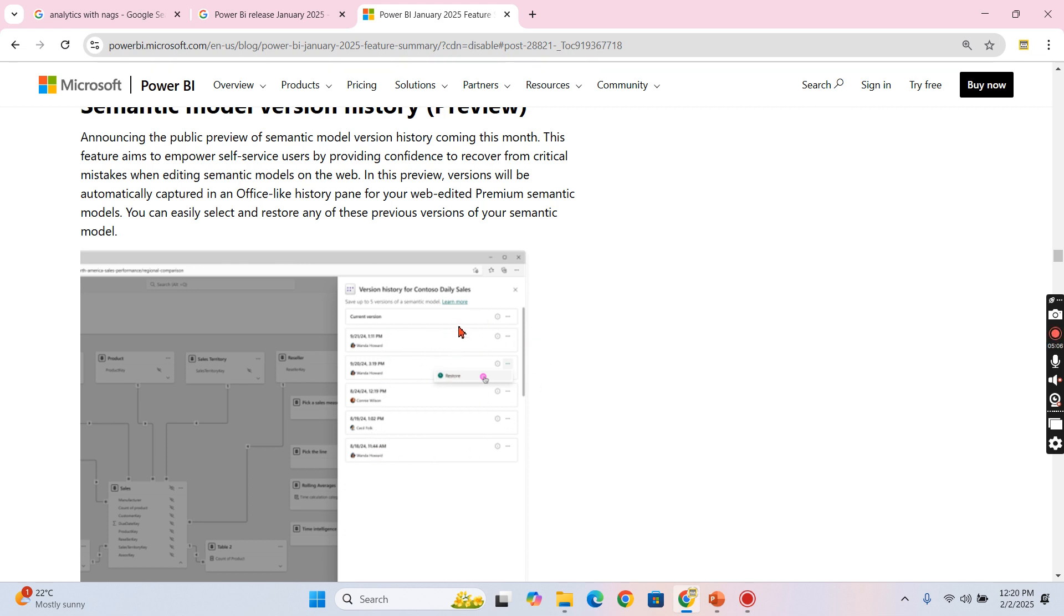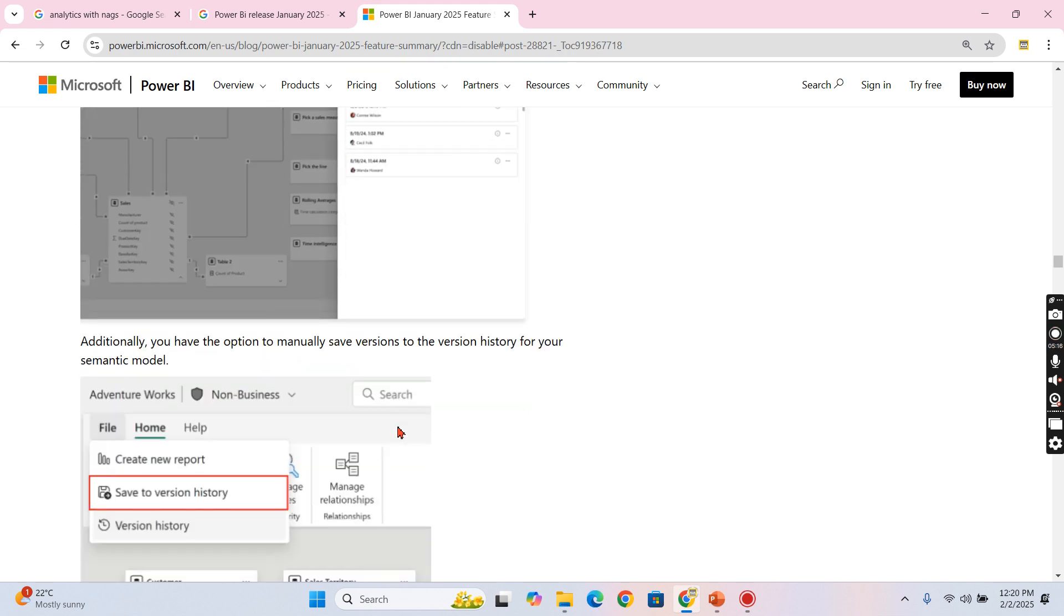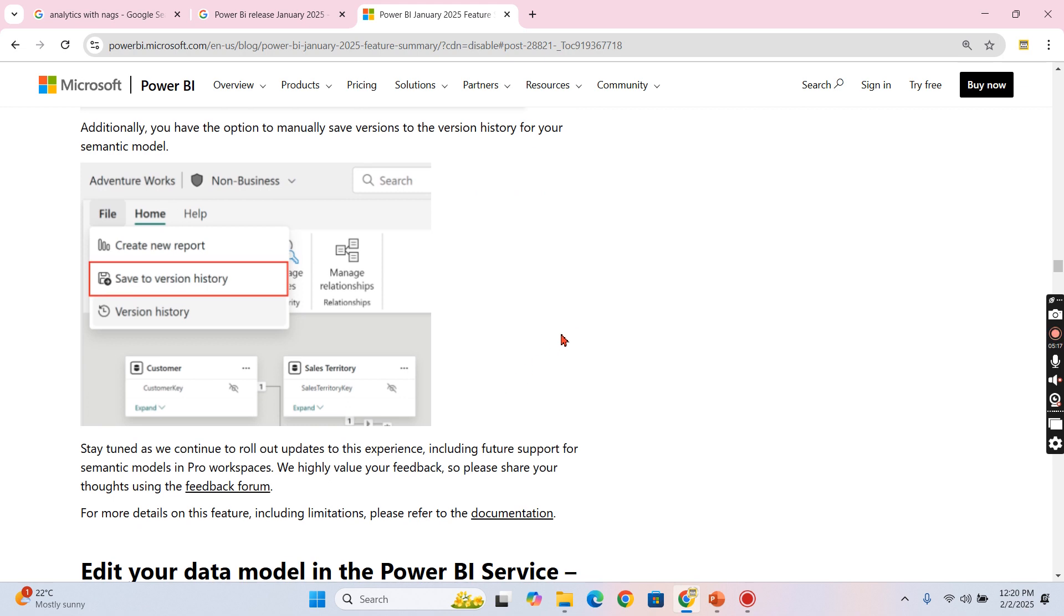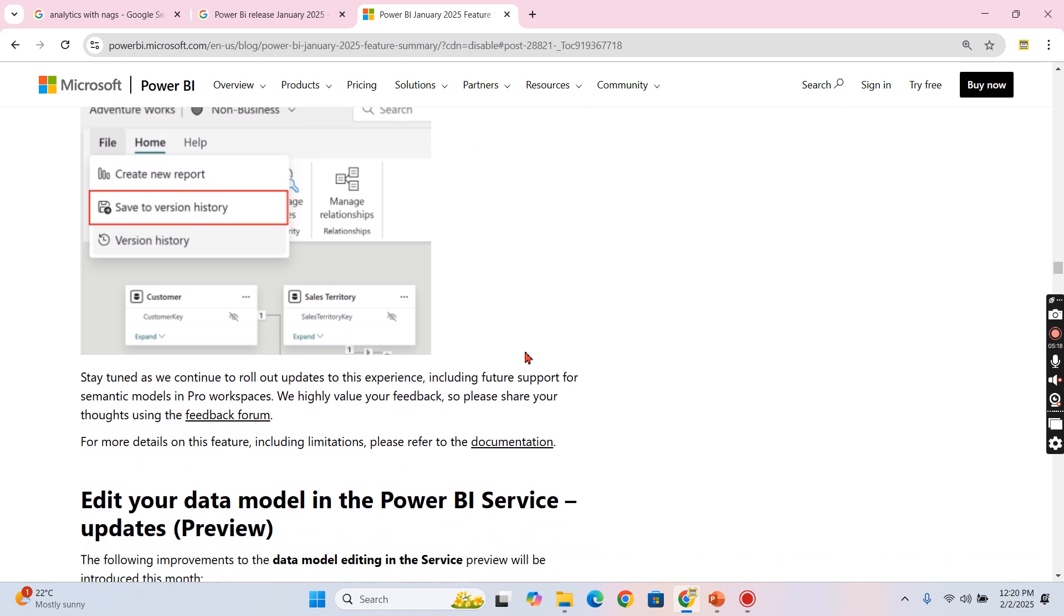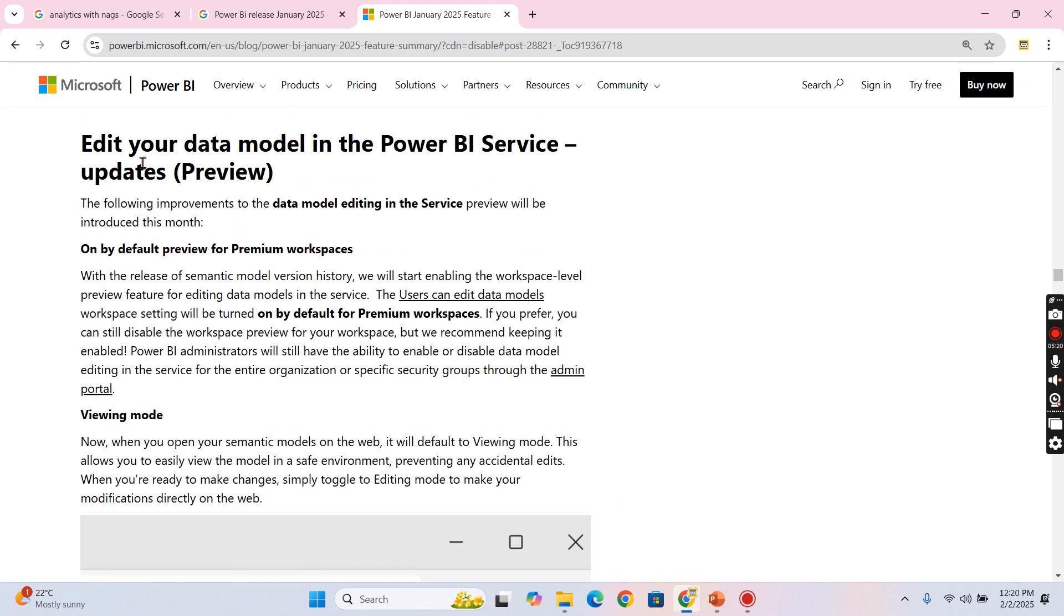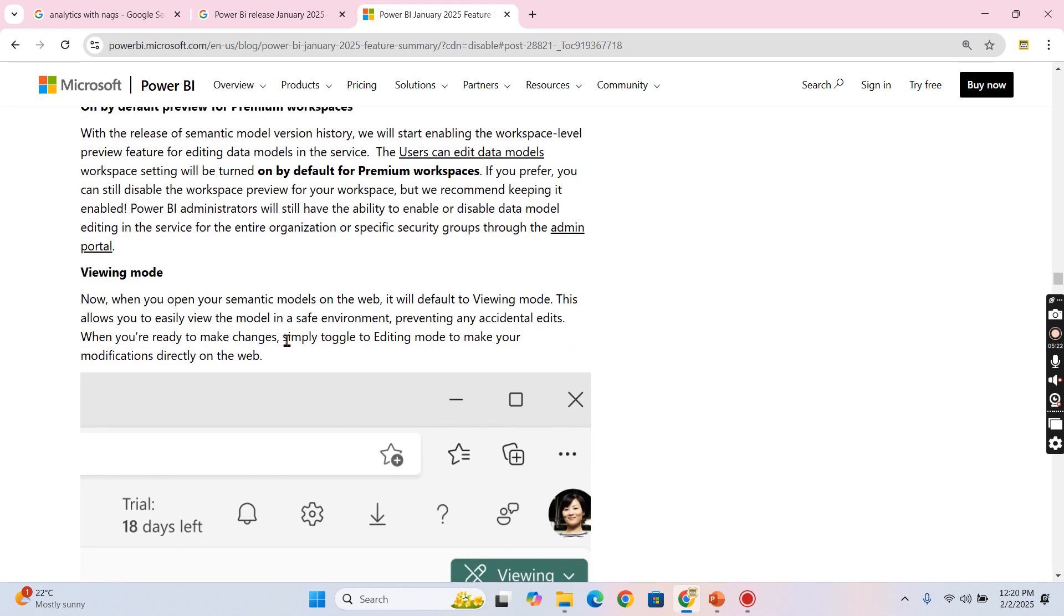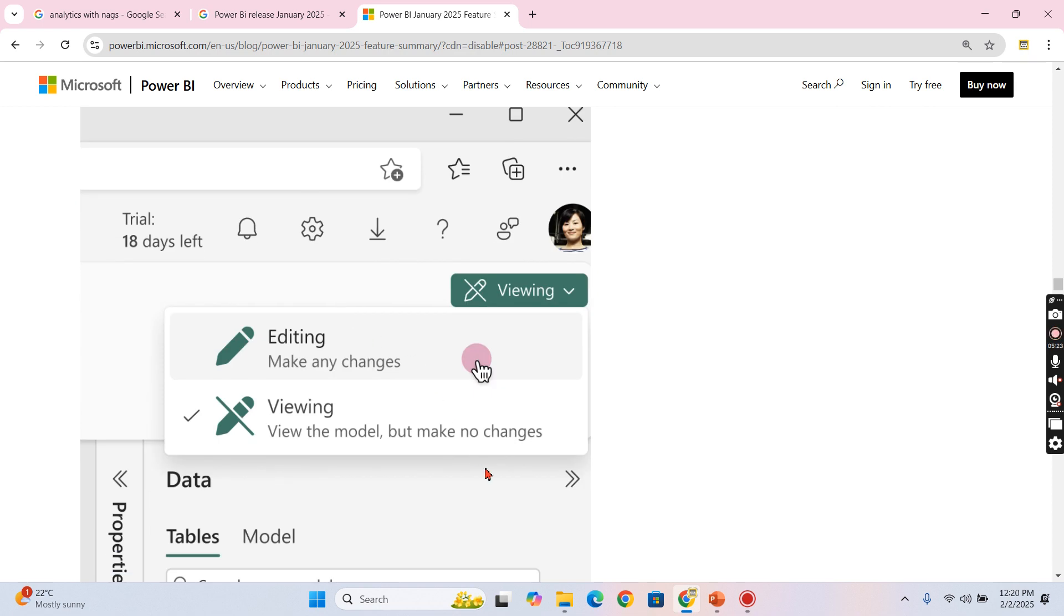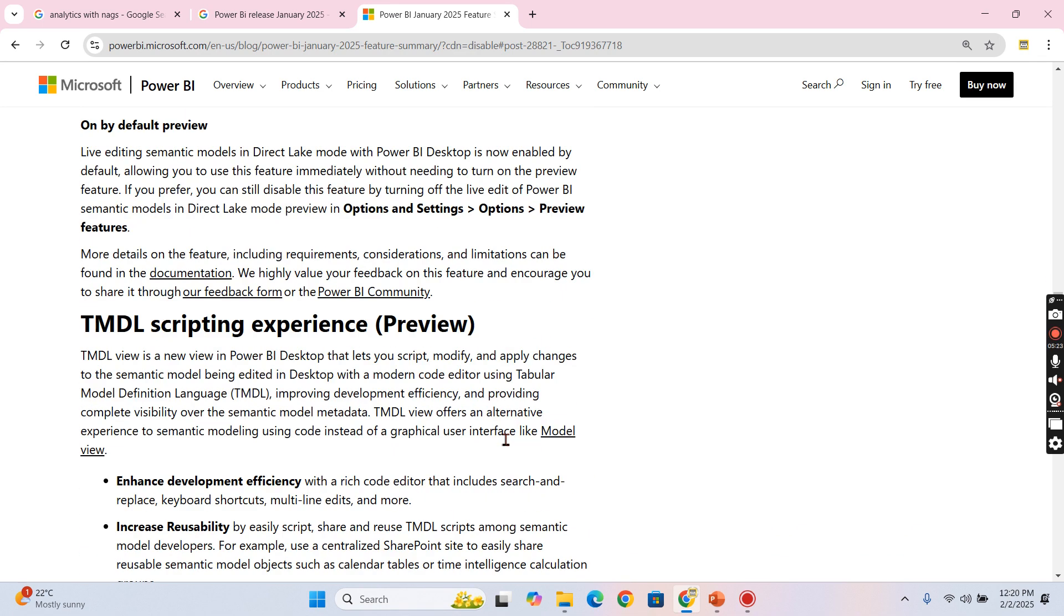Earlier it was permanent. Even now it's permanent, but the only option right now we get is we can restore it. Earlier we can't restore anything.